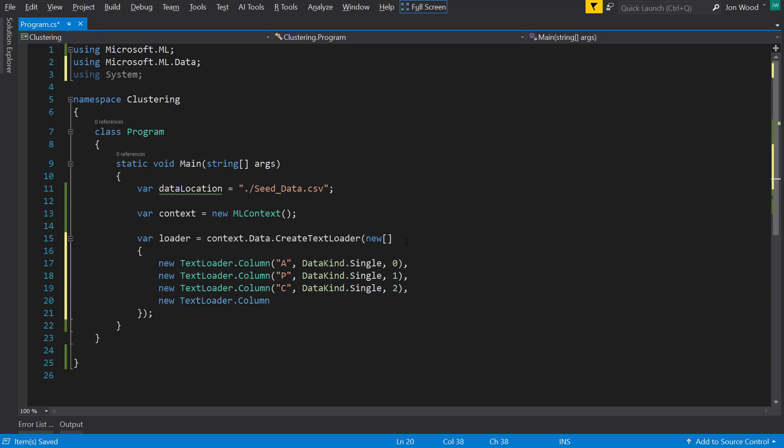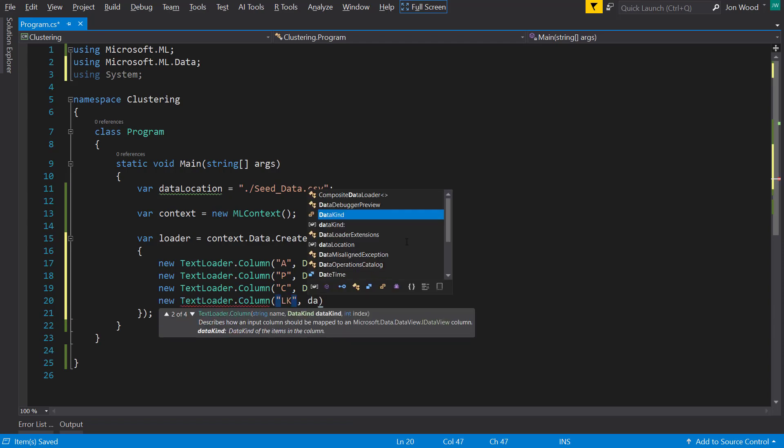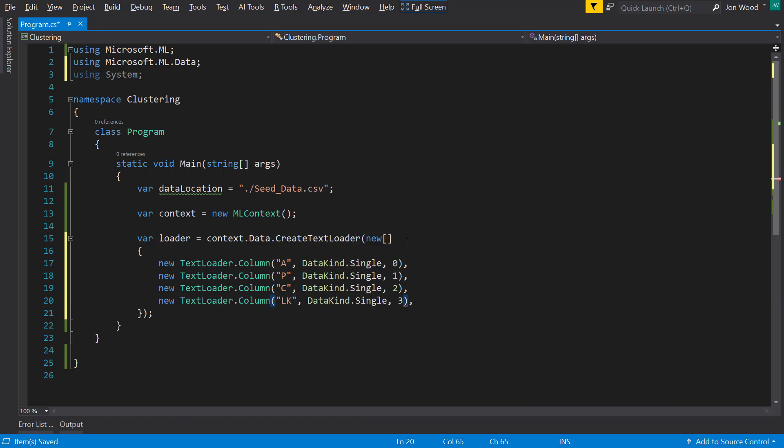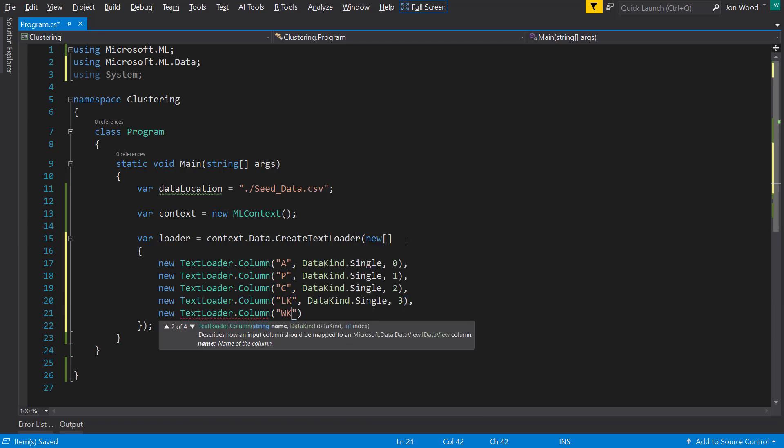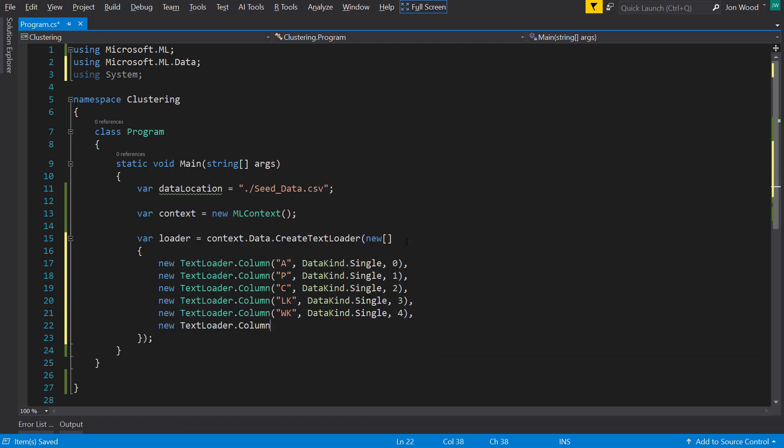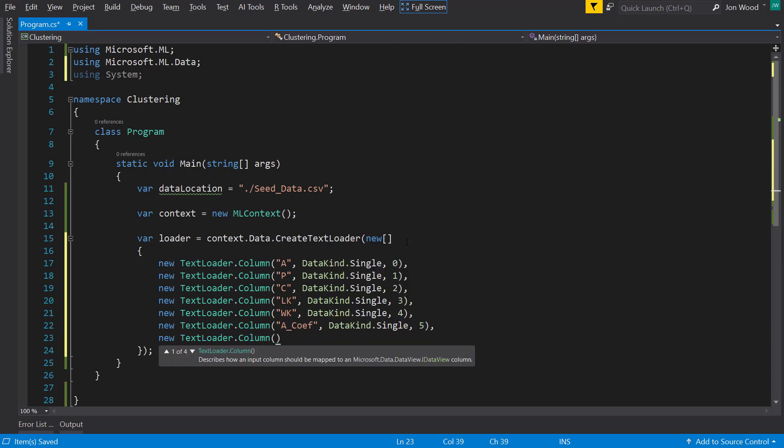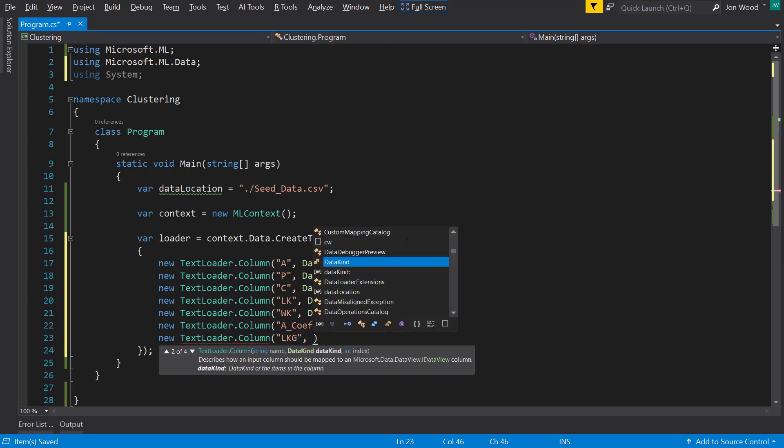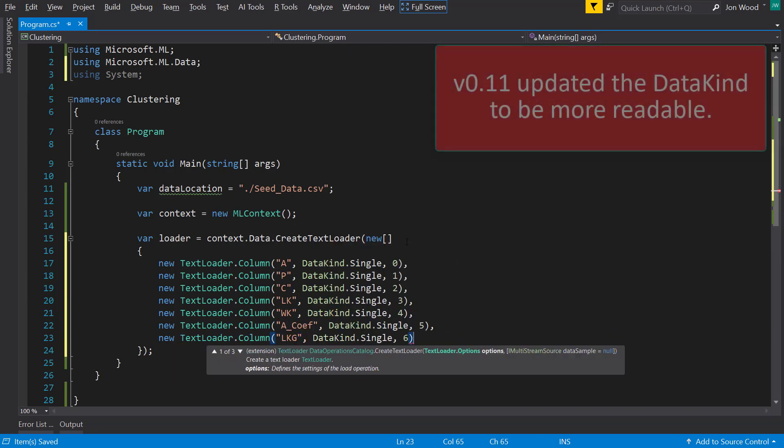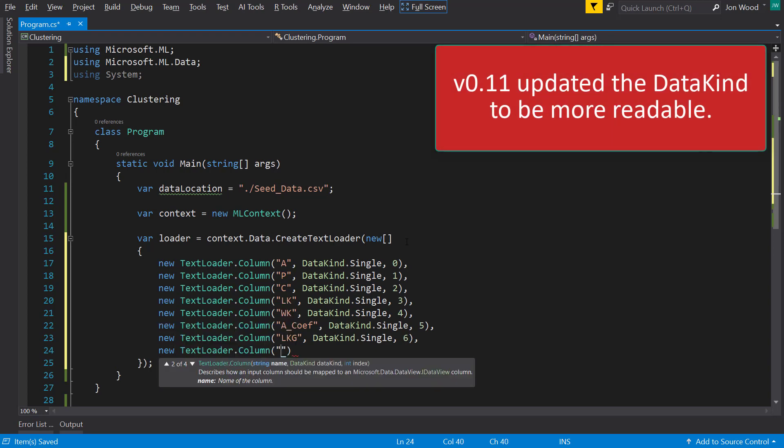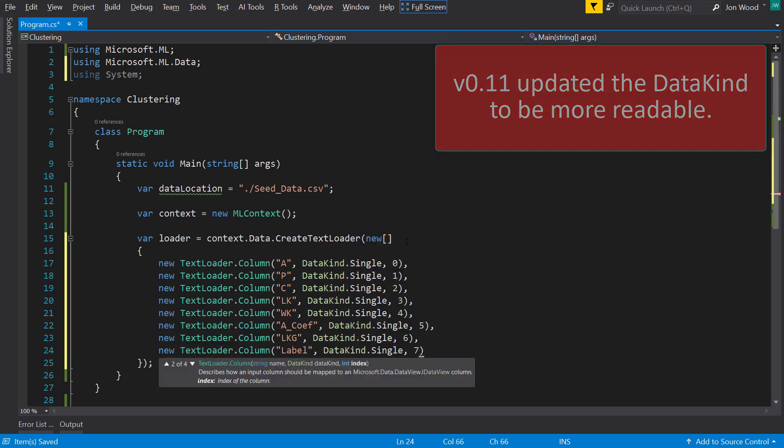For the columns, I'll use the same column names, such as A for the area of the seed, P for perimeter, and so on. And all these columns are floats, so I'll use the DataKind.R4, and then put what location they are within the file.